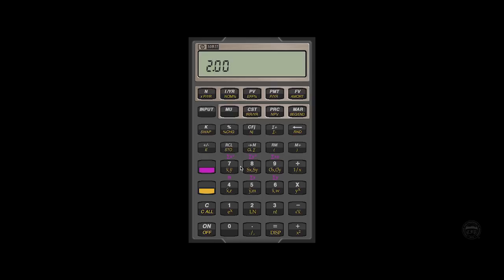We'll double check that by hitting shift, clear all. And if I slip and say shift instead of downshift, I mean the orange downshift key every time. And we will see that we've now got two compounding periods per year.